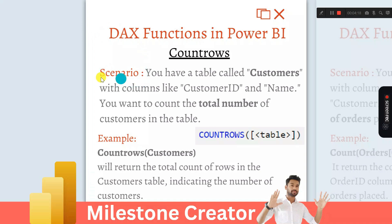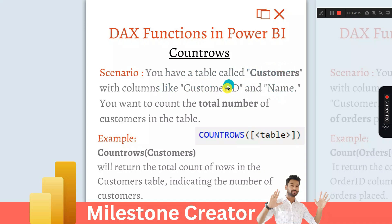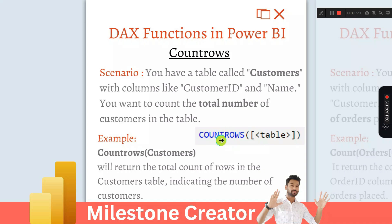The first scenario-based question is: suppose you have a table called 'customer', and inside this customer table you have two columns — customer ID and name. Out of these two columns, we want to count the total number of customers in that table. So how can we do that? For that, you have to use the COUNTROWS DAX function.